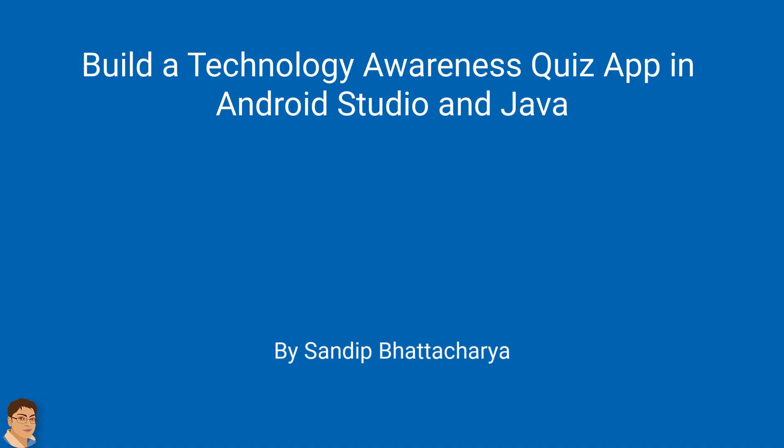Hi, in this series we are going to build an interesting quiz app in Android Studio and Java.